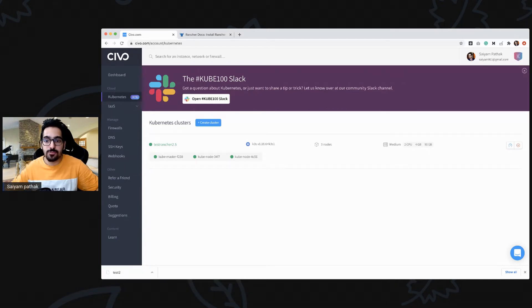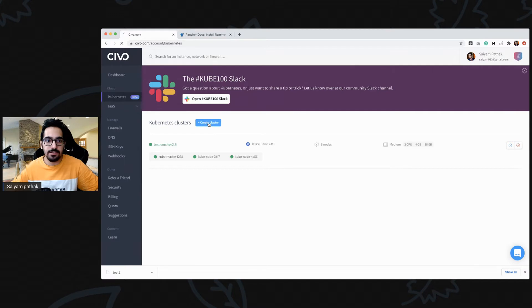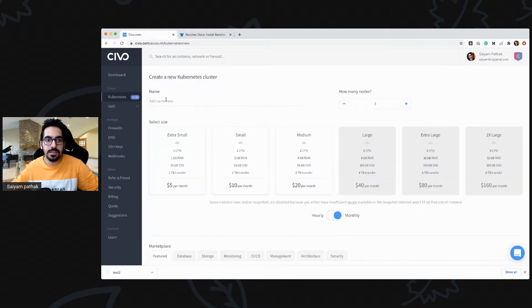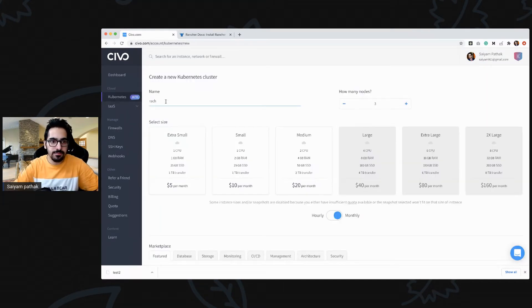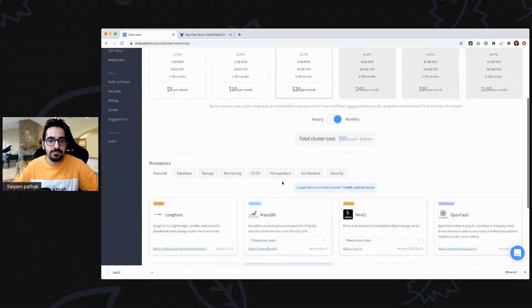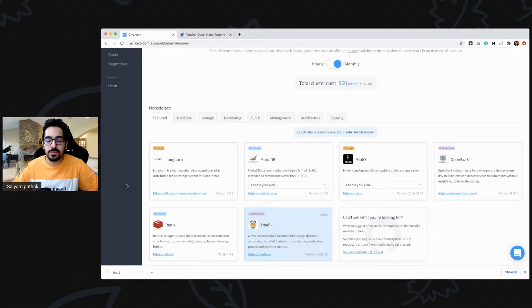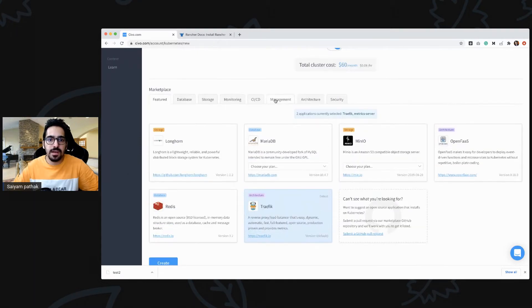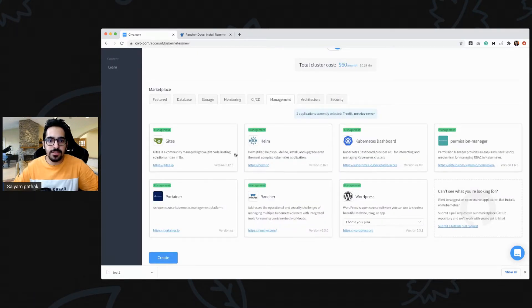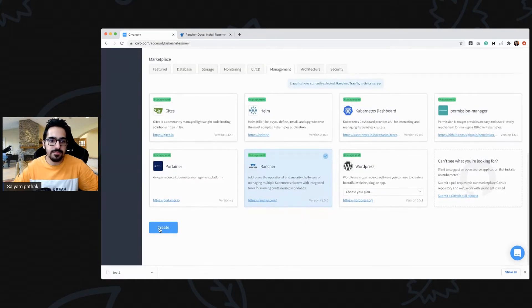First you log into the Civo cloud console and when you log in you will see the dashboard. You can go to Kubernetes and click on create cluster, then type in a name like 'Rancher' and select the cluster size. There's a section called marketplace and in the management section you can see Rancher is there — select that and create the cluster.